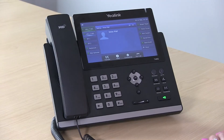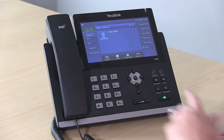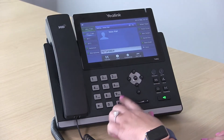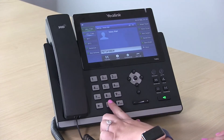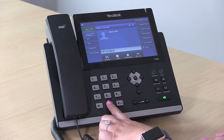Hi, you've reached the desk of Meredith. I can't come to the phone right now, but if you leave a voicemail, I'll call you back as soon as possible. Thank you. And then be sure to press 0 to save it.